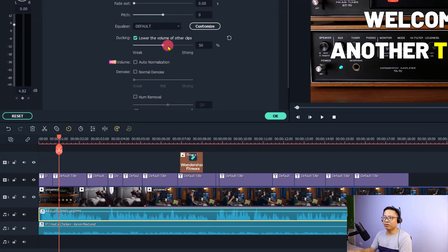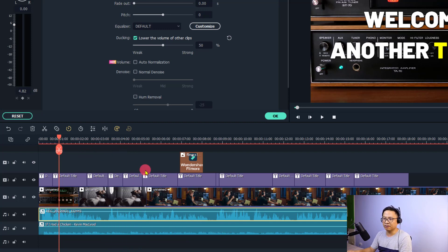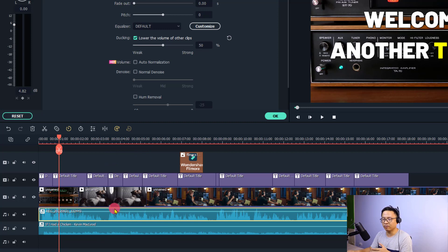Audio ducking will lower the volume of other audio tracks on the timeline — even tracks above this voiceover will be reduced as well.